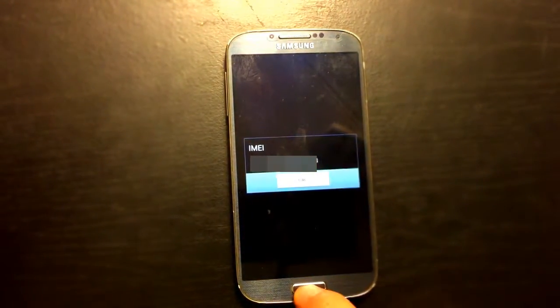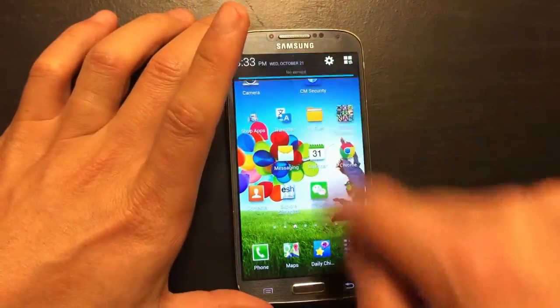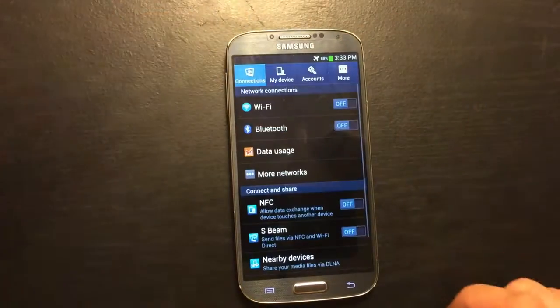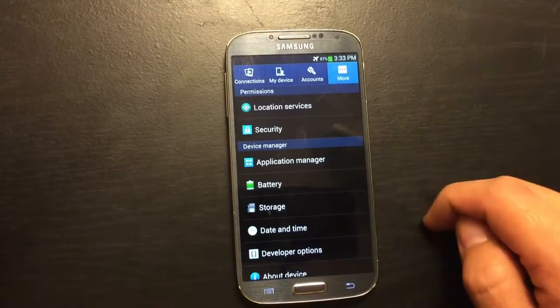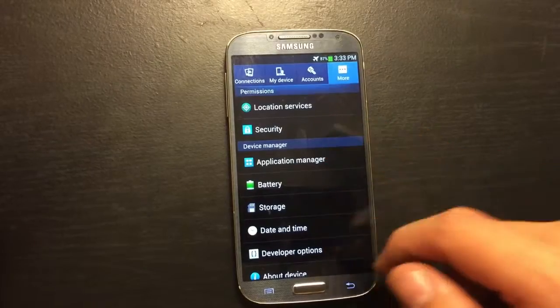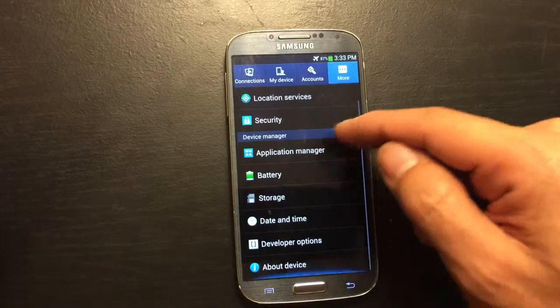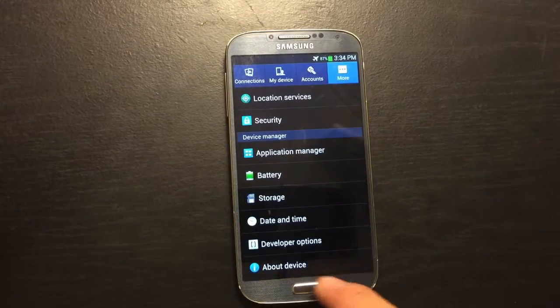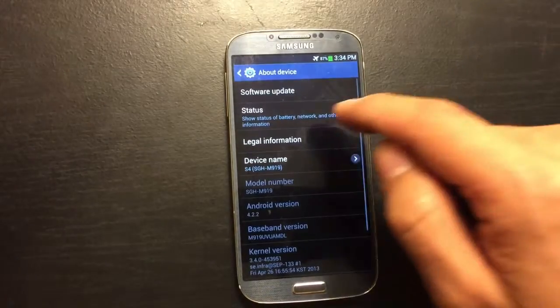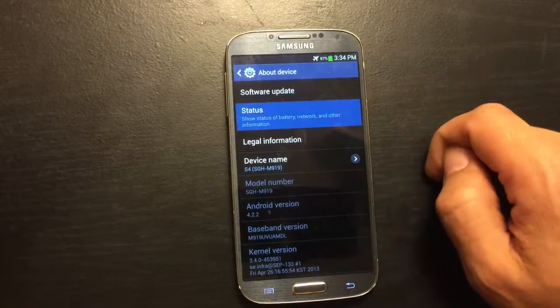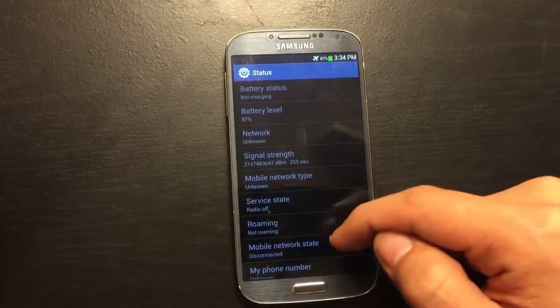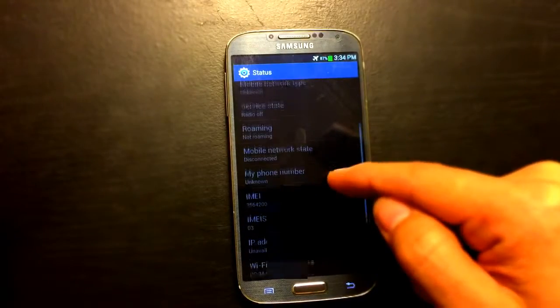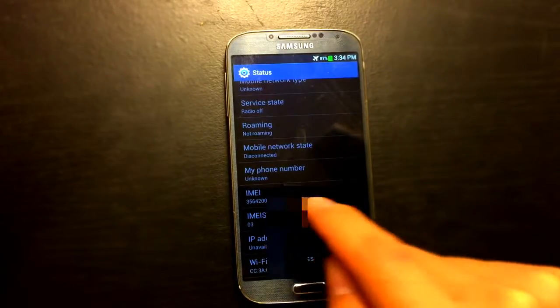The second way, if this does not work, is to go into your settings, click on more and then scroll all the way to the very bottom to About Device. Click on there, then click on Status and scroll down and you will see the IMEI number.